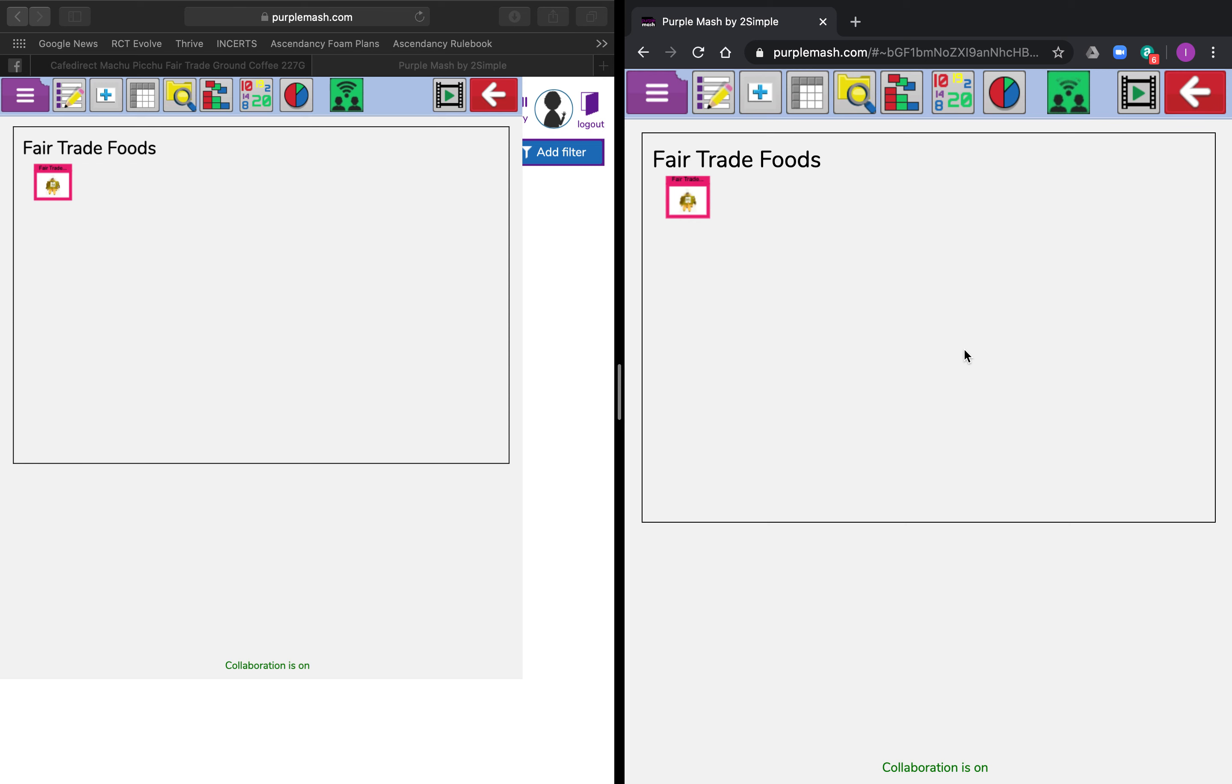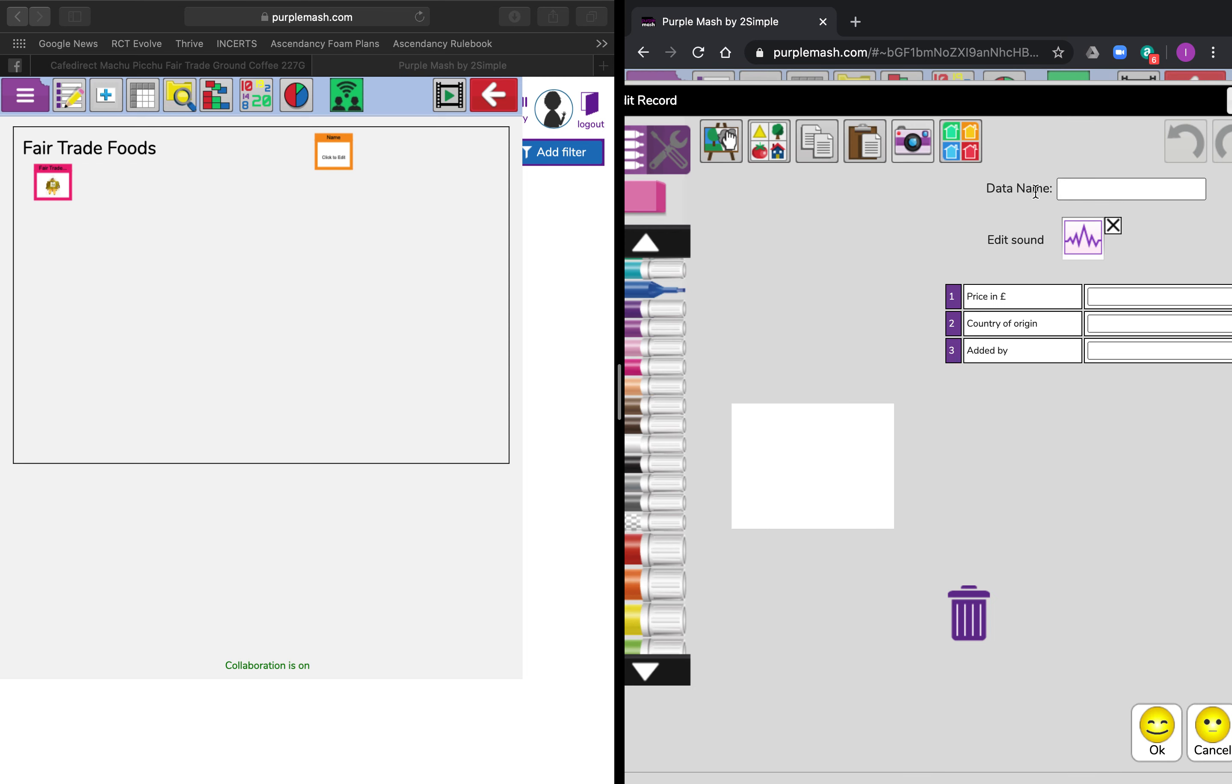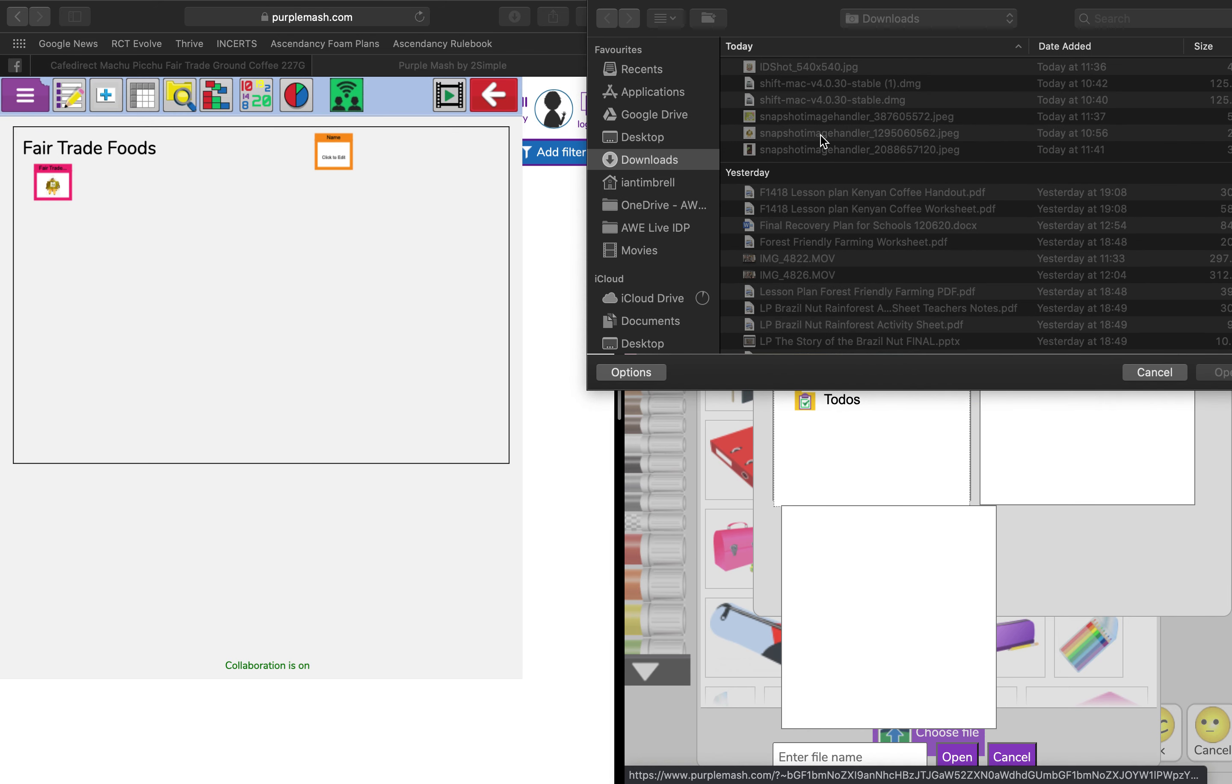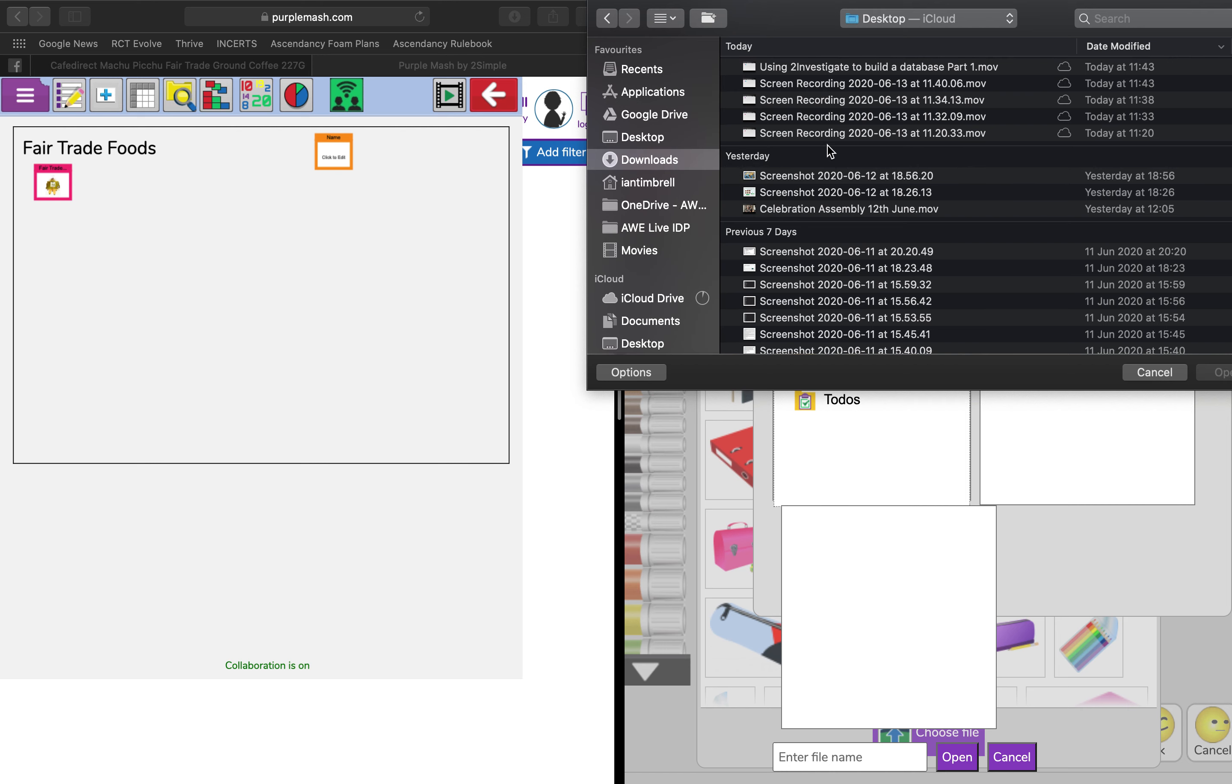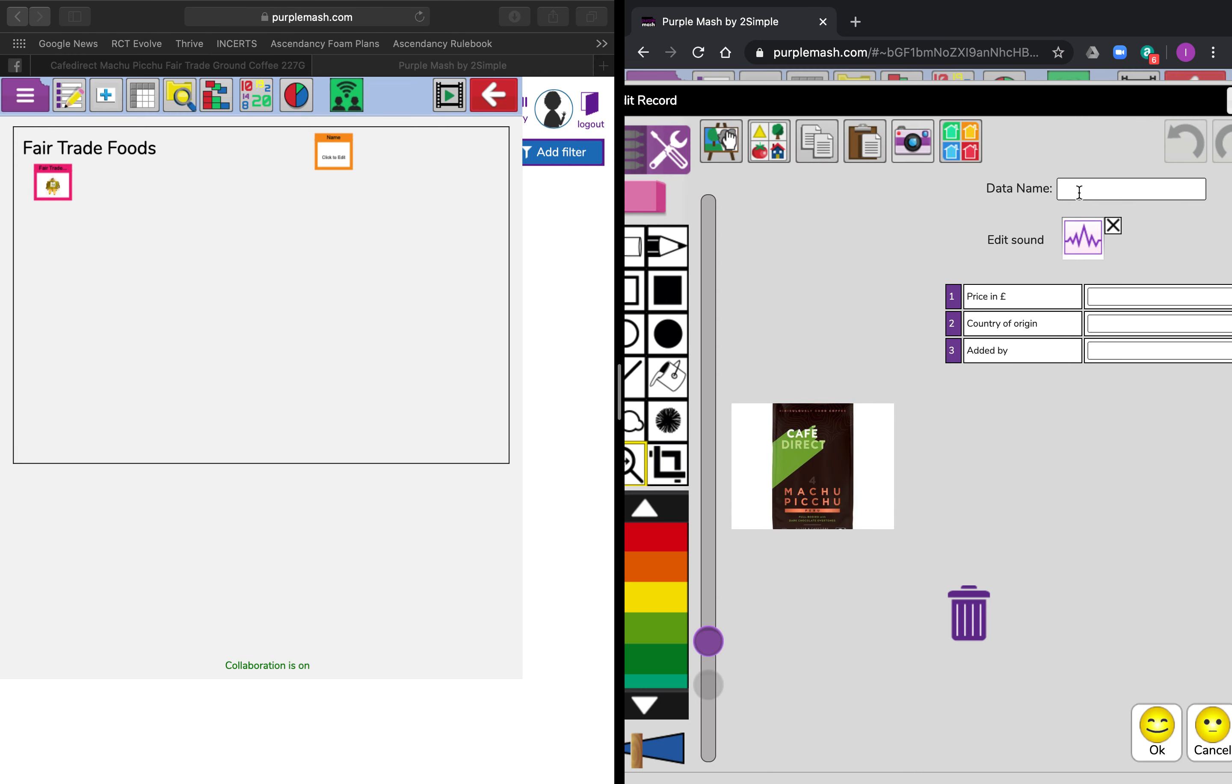I'm going to add in a new item to my database. I've only got one record in here at the moment, which is about Fair Trade Bananas, so I've managed to find some other information on some coffee. I'm going to first of all upload my picture and pop my picture on there. I can add in the text: the name is Machu Pichu Coffee, the price was $3.85, the country of origin was Peru, and this is added by Joe Bloggs. I then press OK and my record's been created.